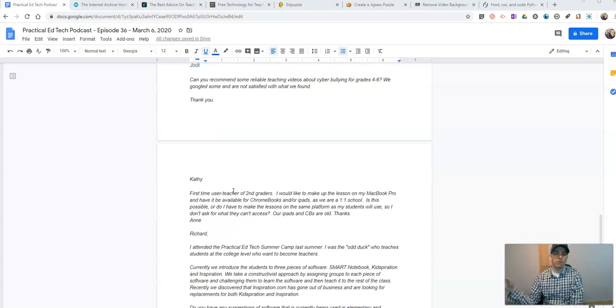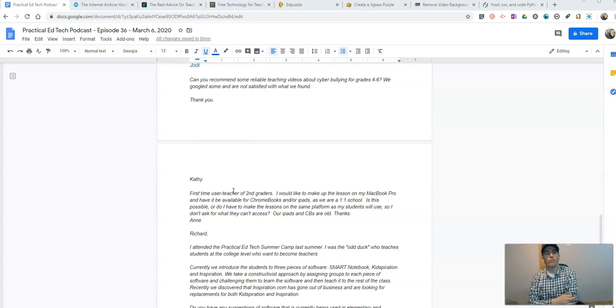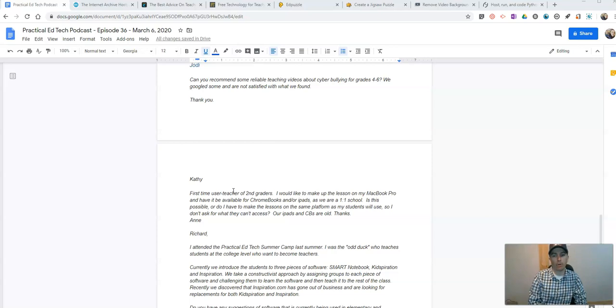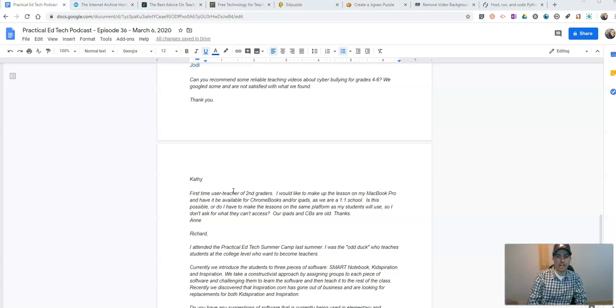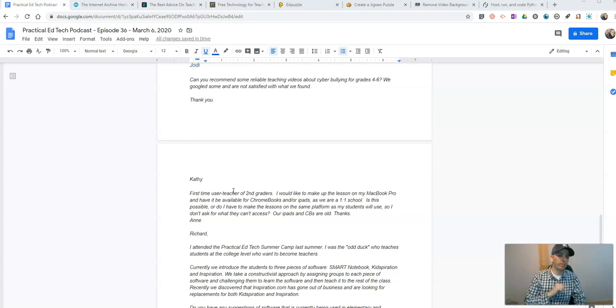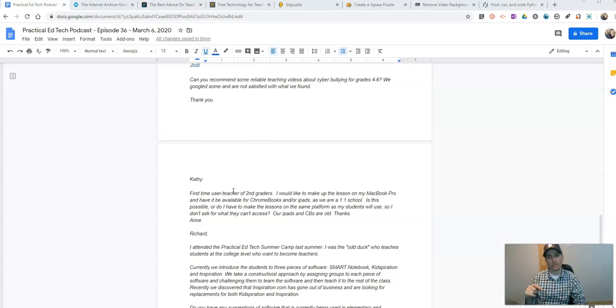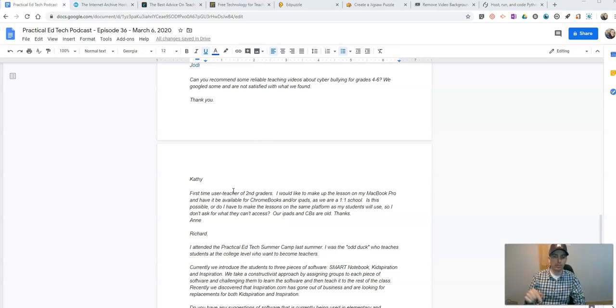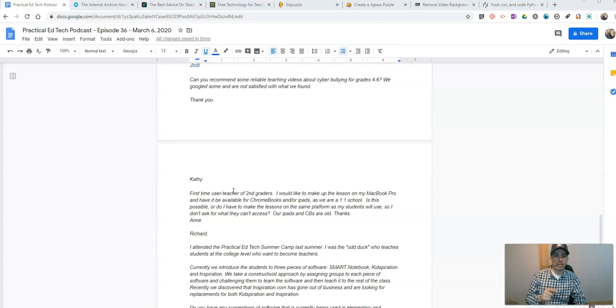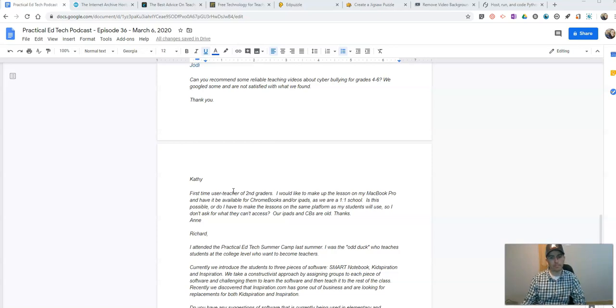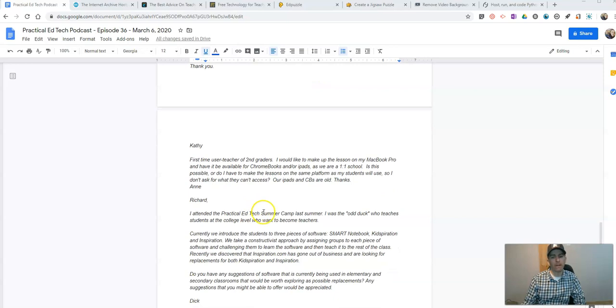Question number four. There are a lot of questions this week. Question number four came from Kathy, who says, can you recommend some reliable teaching videos about cyberbullying for fourth to sixth grade? We Googled some and are not satisfied with what we found. Thank you, Kathy. Kathy, I recommend Planet Nutshell. Planet Nutshell has a series of videos about cyber safety, cyber security, cyber responsibility that was produced in conjunction with the Utah Education Network. The videos came out three or four years ago. They're still really good. Let's take a look at those.